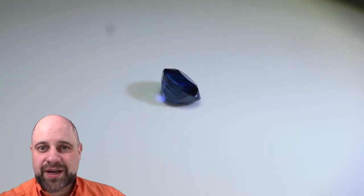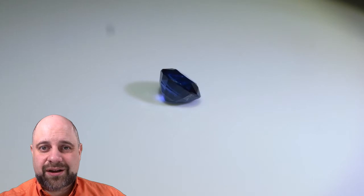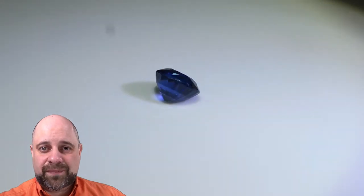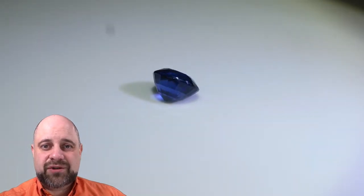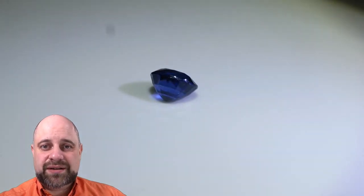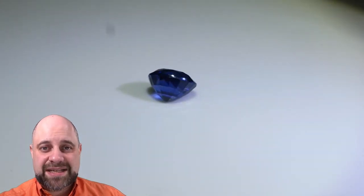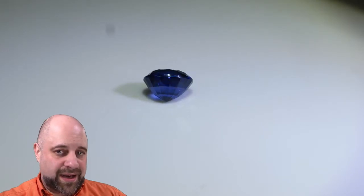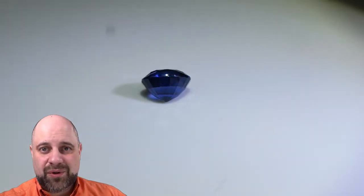You can see in the video here the color is incredible. The saturation is amazing. The cutting is wonderful.